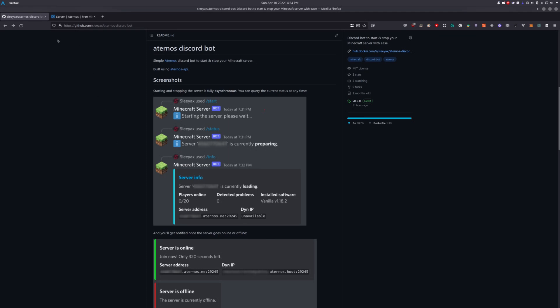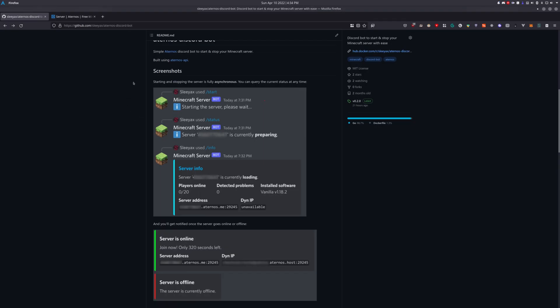Hello, I'm going to show you how you can set up your very own Discord bot to start and stop your Minecraft server with a single command.